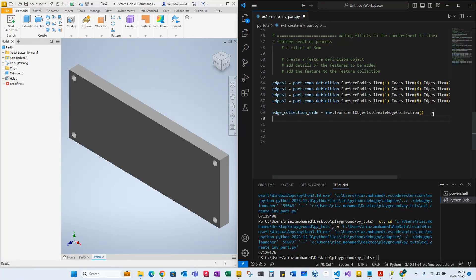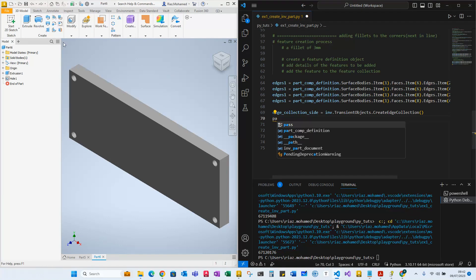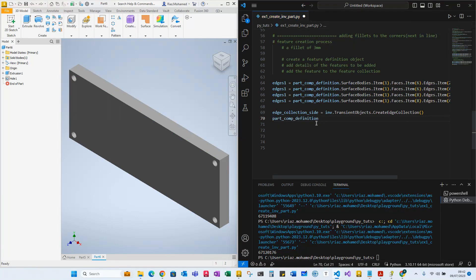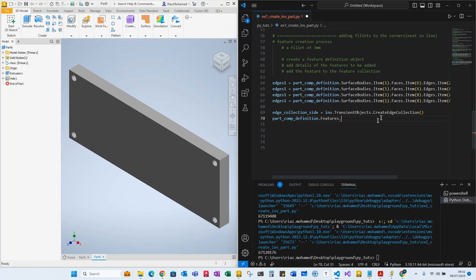Now we have to define that we require a fillet feature using another method called fillet create fillet definition. How do we do that? The fillet goes inside part component definition, so we go to part component definition dot features. Please watch the previous videos if in doubt, as they explain how to access these from the Inventor API object model. Features is going to be fillet features dot create definition — that's another method.